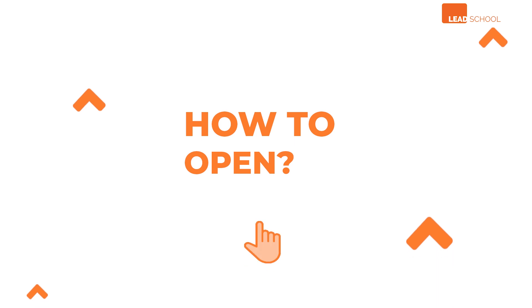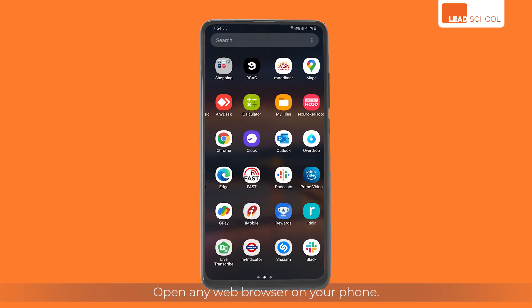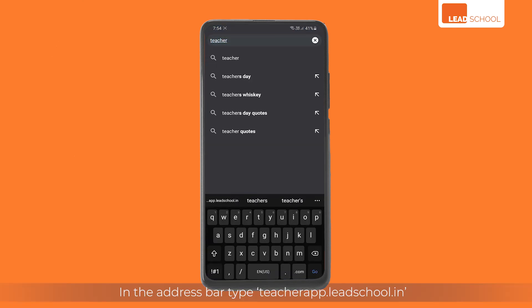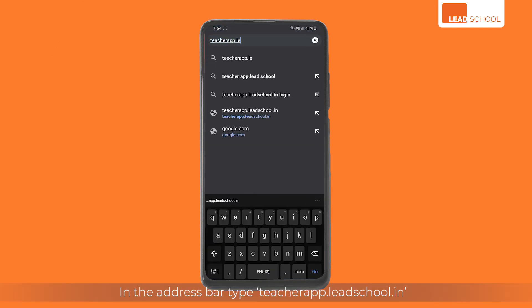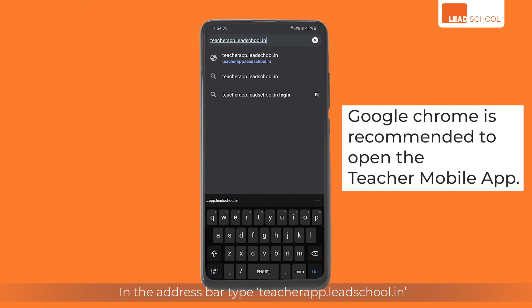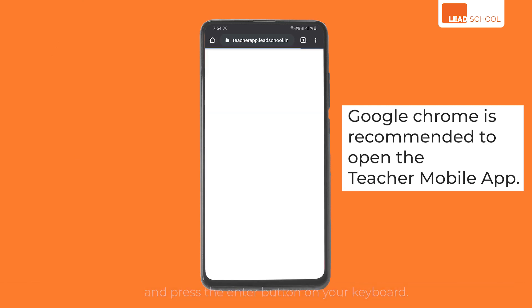How to open? Open any web browser on your phone. In the address bar, type teacherapp.leedschool.in and press the enter button on your keyboard.